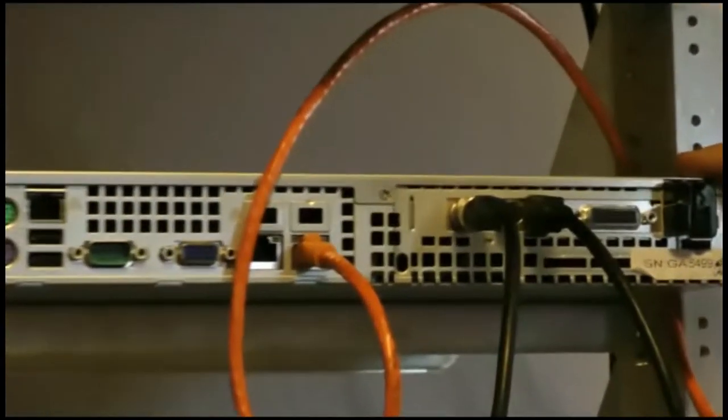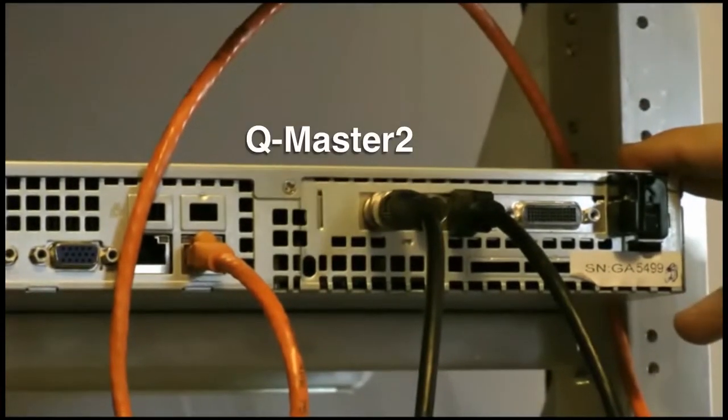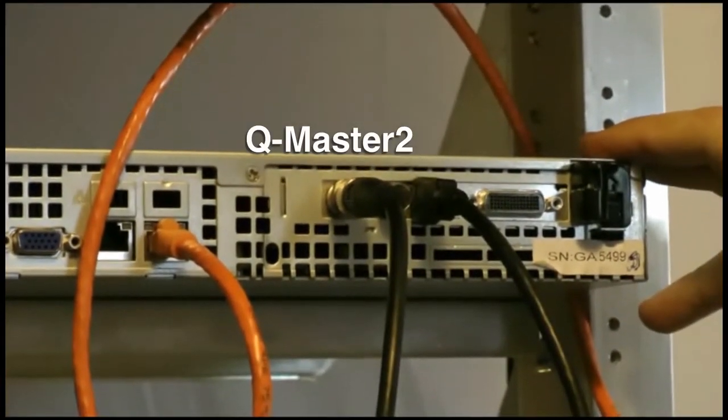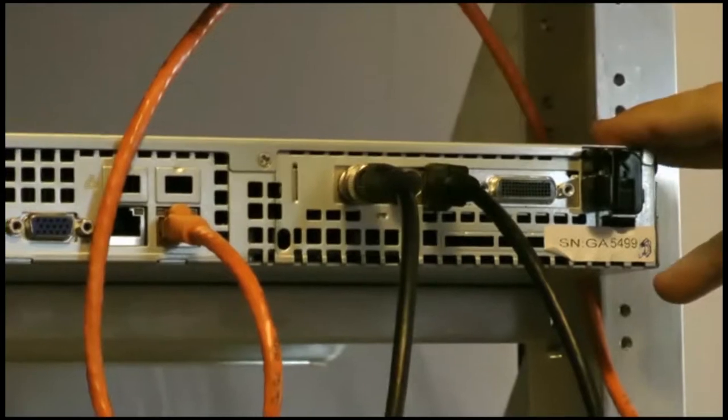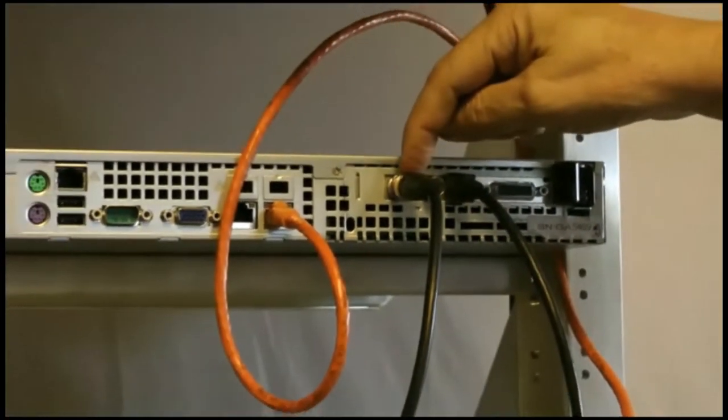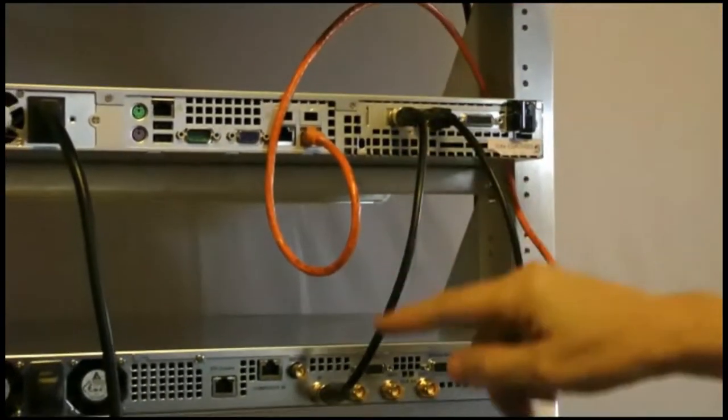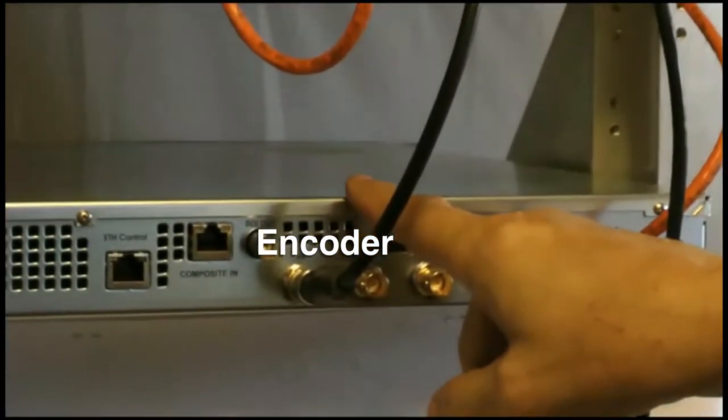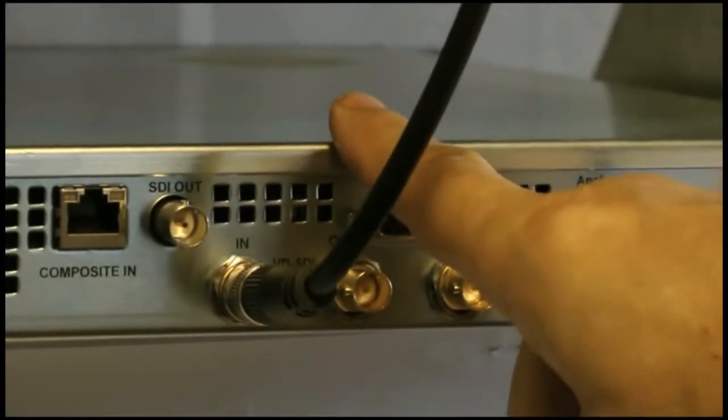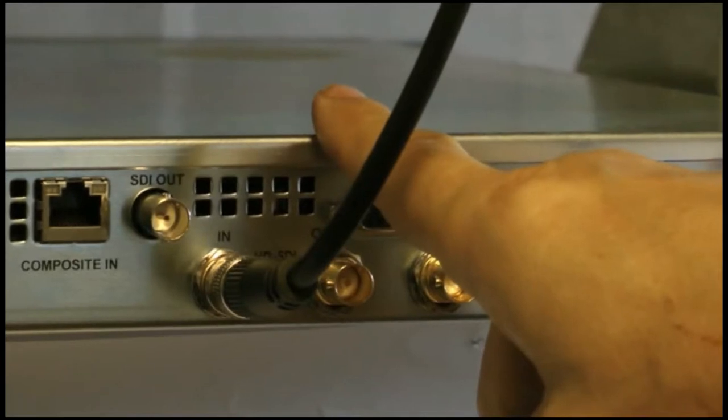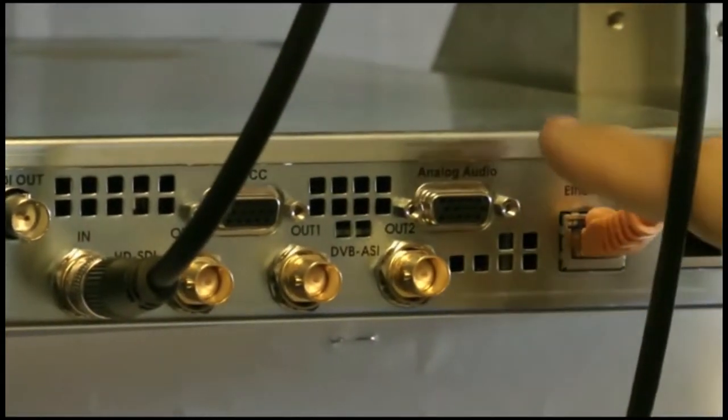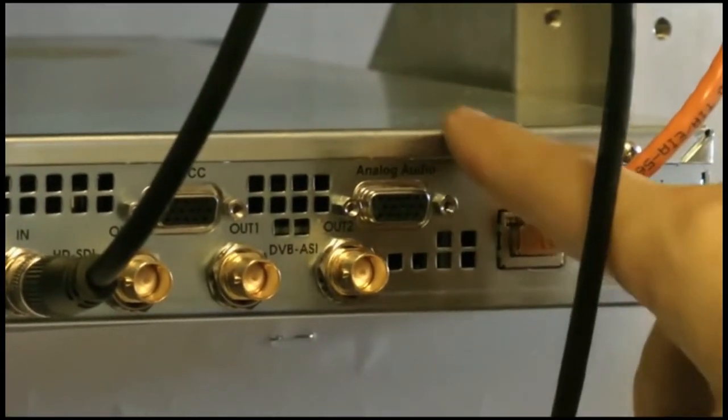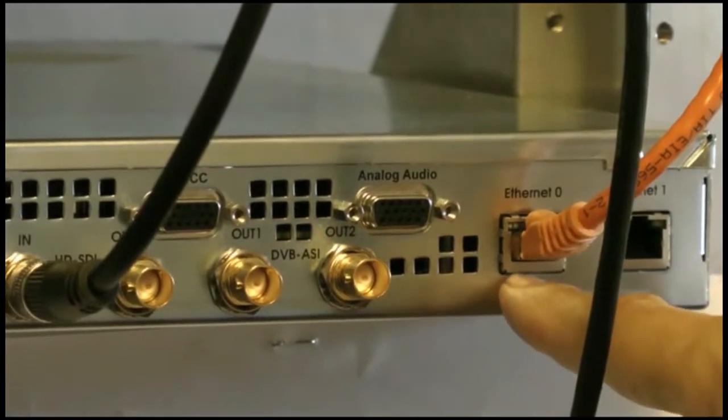This is the QMASTER 2 video quality tester. We'll be streaming out uncompressed video over the SDI port out, which is this particular port, over an SDI cable to the SDI port in of the encoder. This is the HD encoder. After the encoder has completed its compression, it will then send out the compressed clip over the ethernet port.